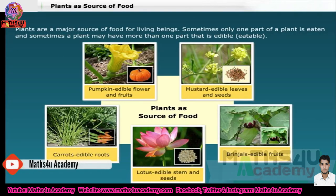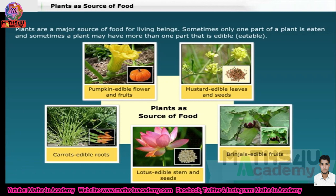Plants are a major source of food for living beings. Sometimes only one part of a plant is eaten, and sometimes a plant may have more than one part that is edible.